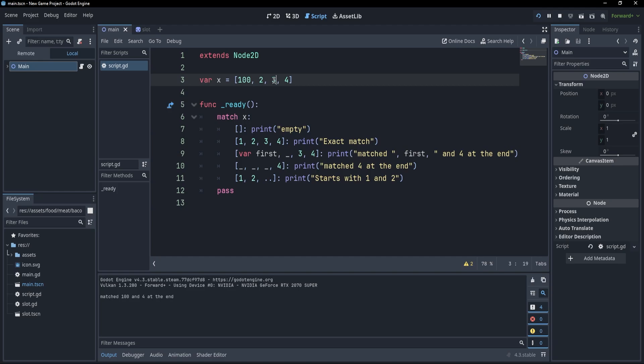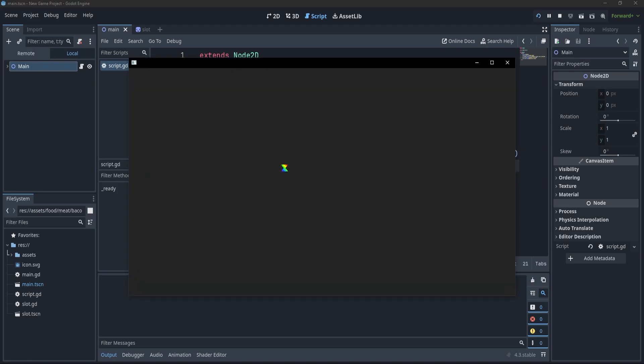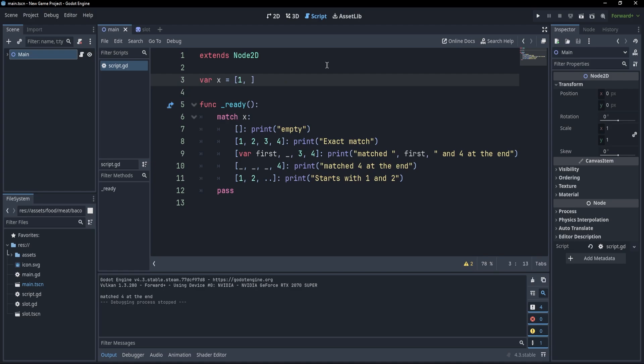Now, of course, if I change this 3 to something else, this is no longer going to match because it does not end with 3 and 4. So the next one that's going to match is this one, which is going to write matched 4 at the end. And now, for our last case, is this what you've been waiting for? Say 1, 2, and 4. If I press F5, you'll see that this starts with 1 and 2.